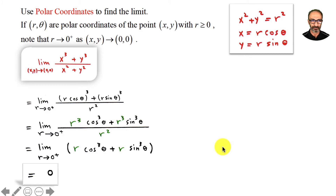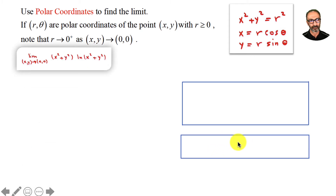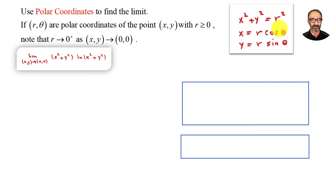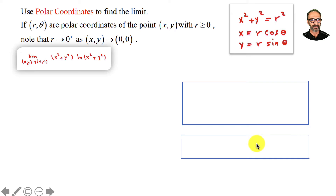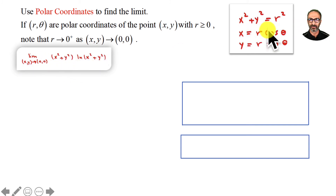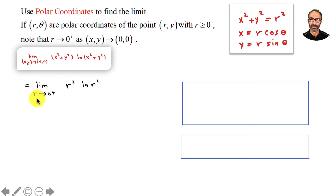Sometimes it's easier than what you think. Let's take the second example. The limit of (x²+y²)·ln(x²+y²) as (x,y)→(0,0). The minute you see this you should convert to polar — it's easier. That's r² times ln(r²), so we have the limit as r→0⁺ of r²·ln(r²).